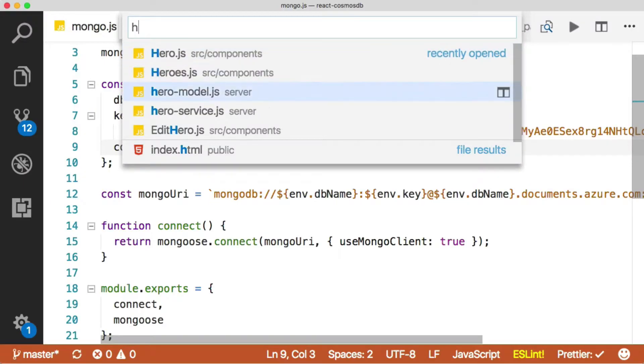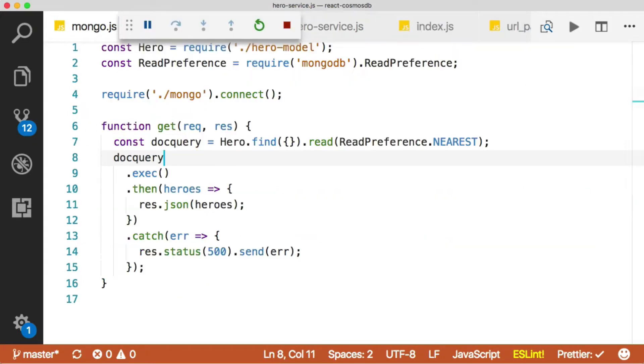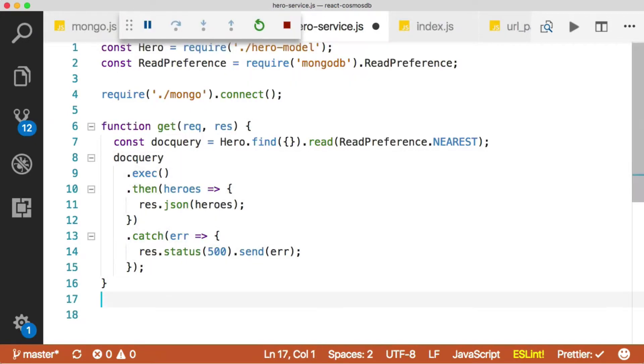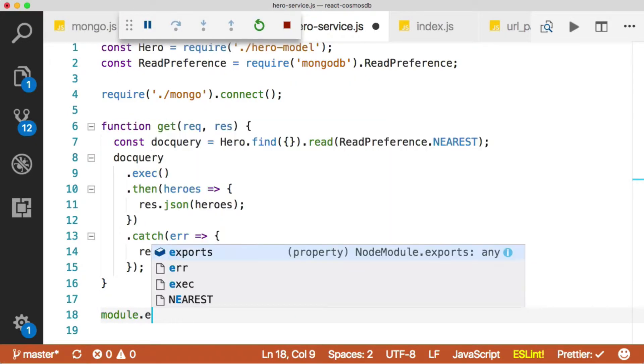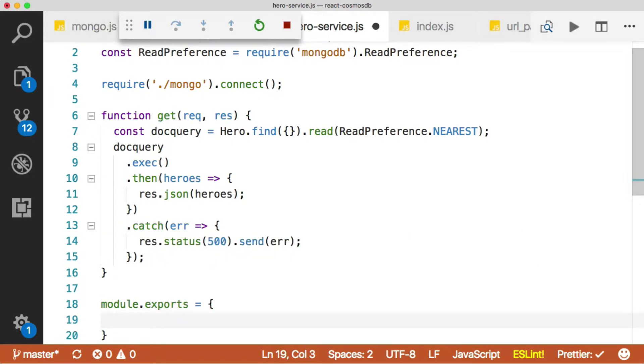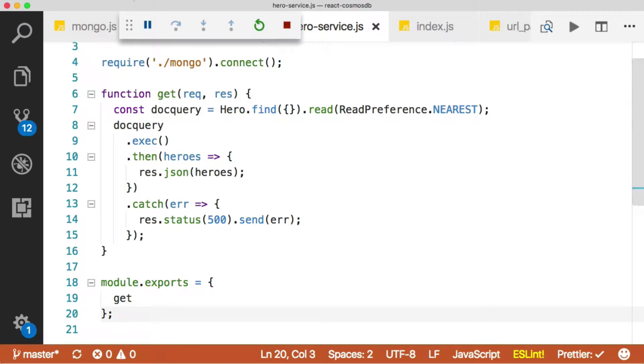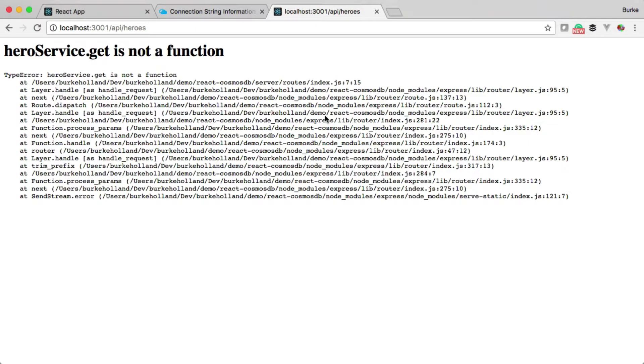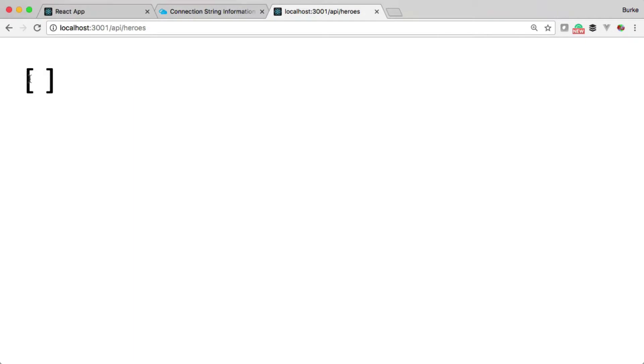So let's go back to our hero service. This is a really simple mistake that I make all the time. I just don't export anything from my modules. So module dot exports equals, and then we're just going to export get for now. And then we'll restart the server, head back over to the browser, give it a refresh. And now we're getting an empty array, so that's coming back. There's no data in there, so that's what we get for now.